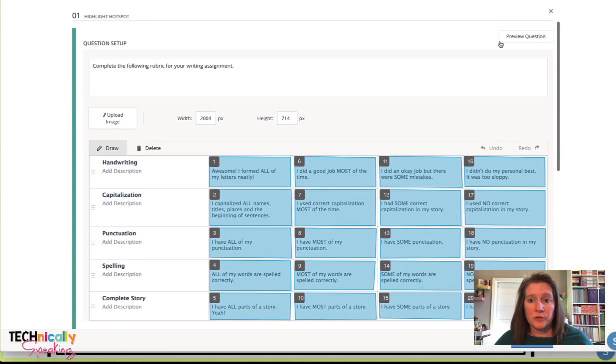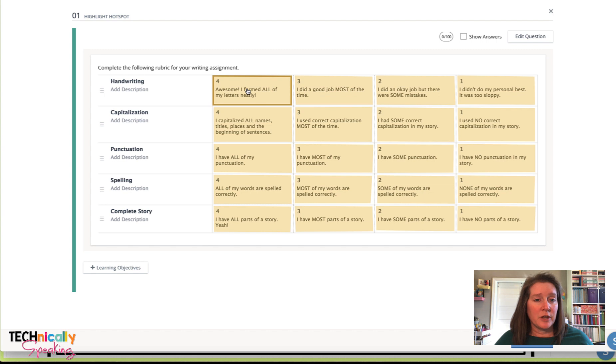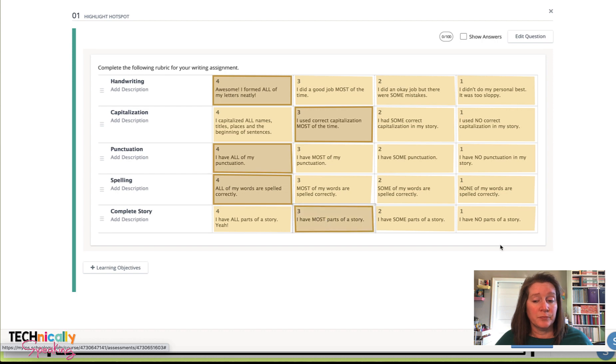Let's look at this to see what it looks like. If we're going to preview it, the students see complete the following rubric for your writing assignment. They'll just choose one and you might want to put that in the directions: choose one for each row.